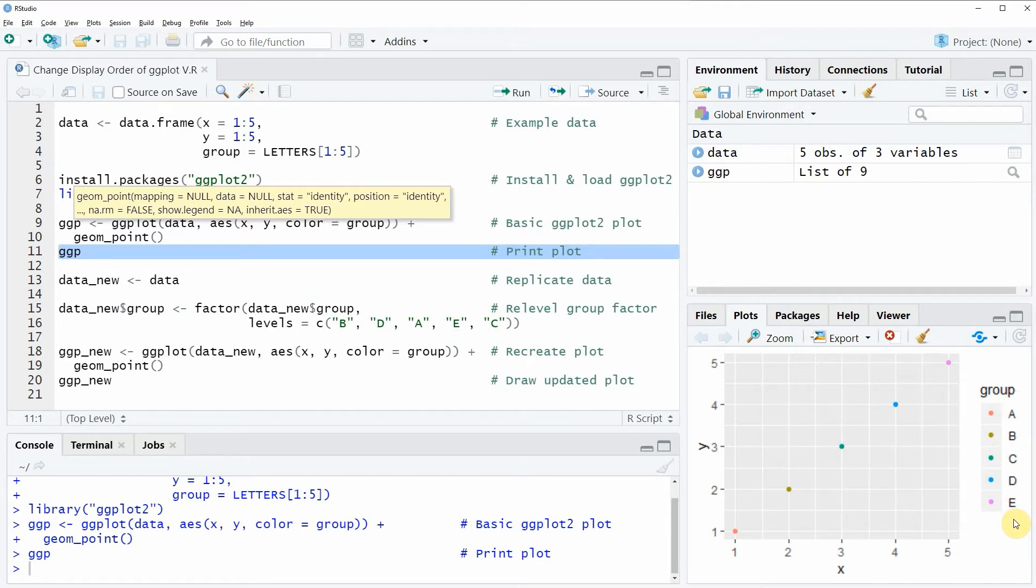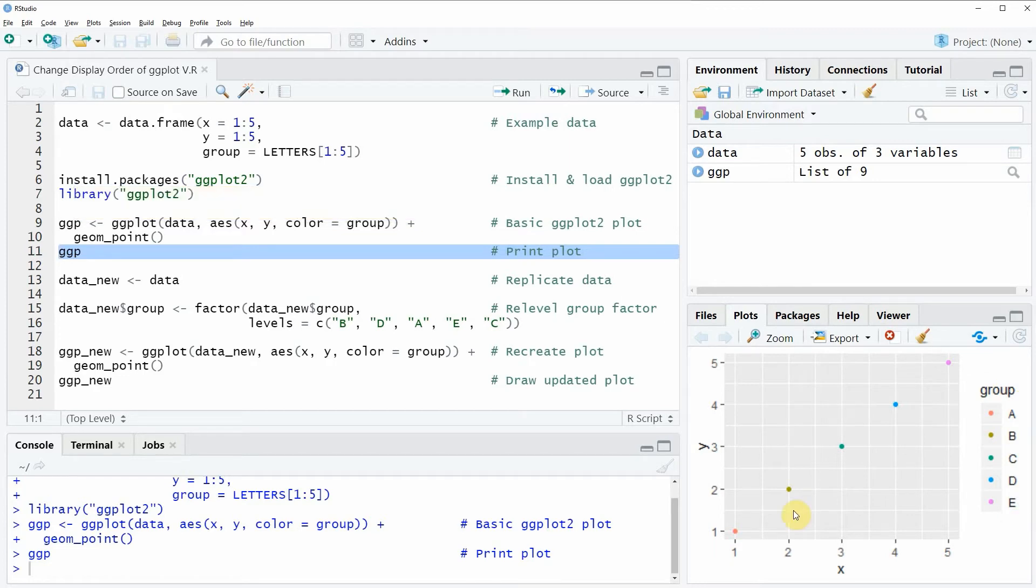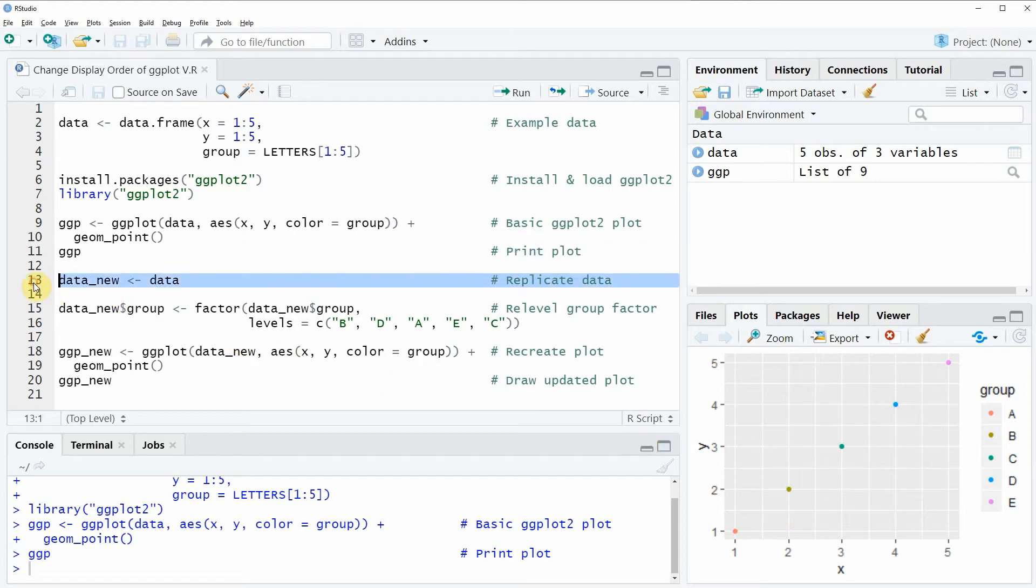Then we have to modify our input data frame and for this I'm first going to replicate my original data frame. So I'm storing the original data frame data in a new data frame object which is called data new.